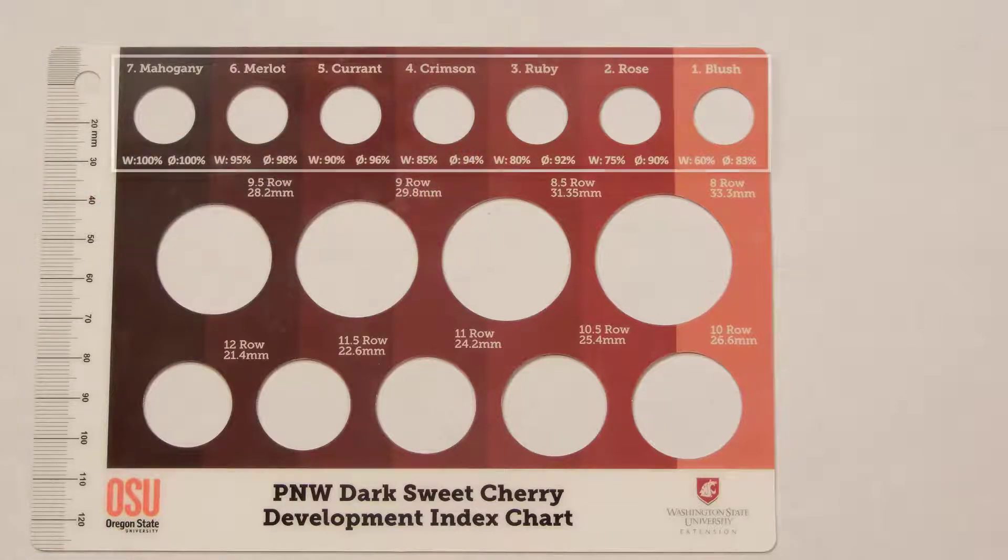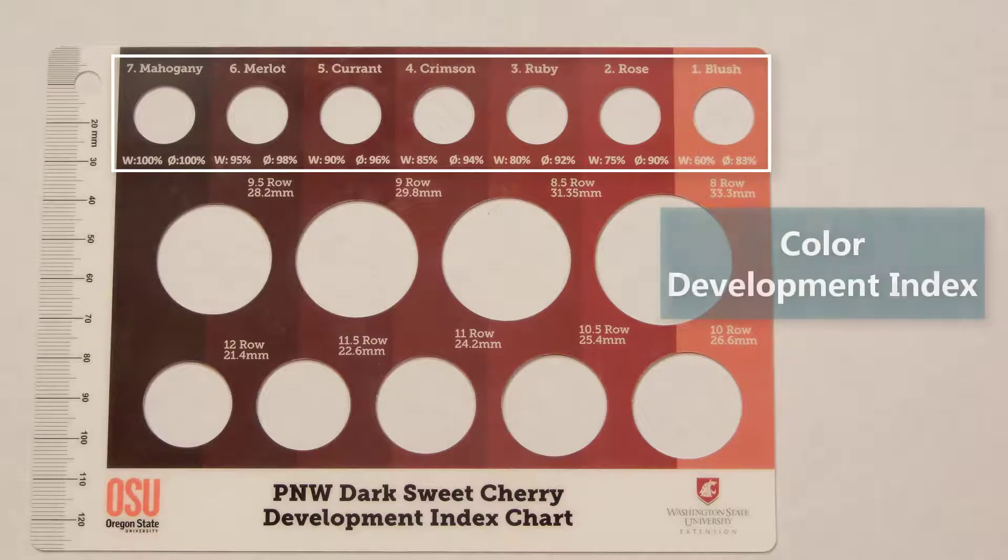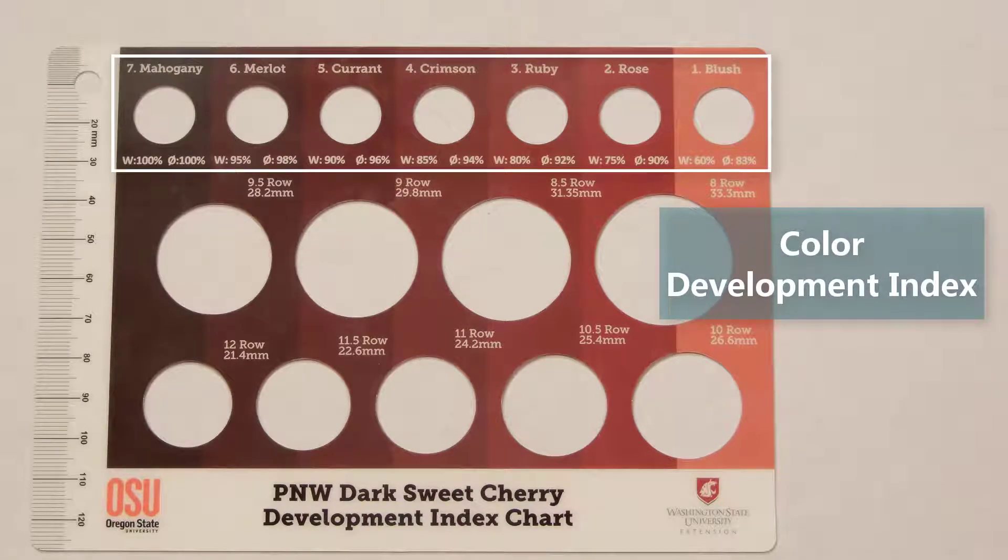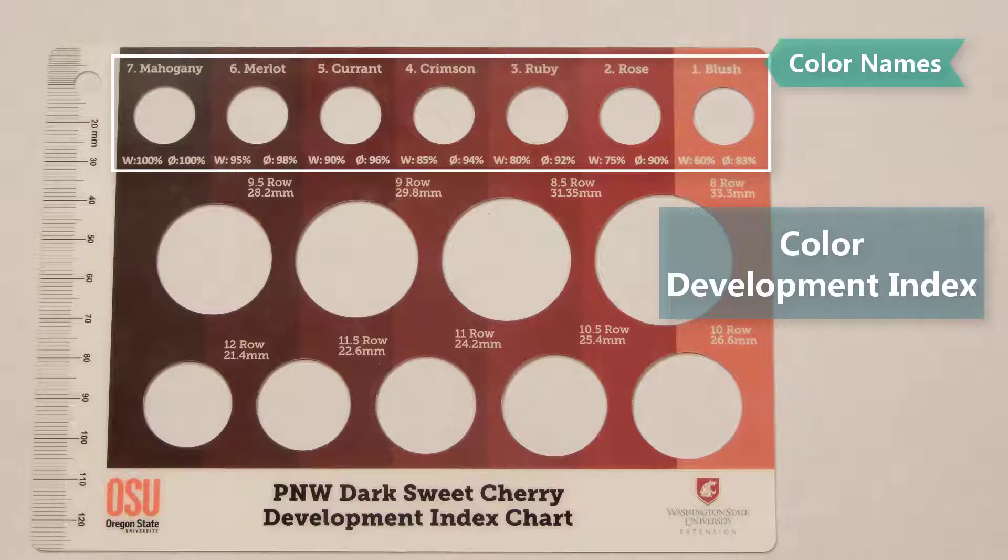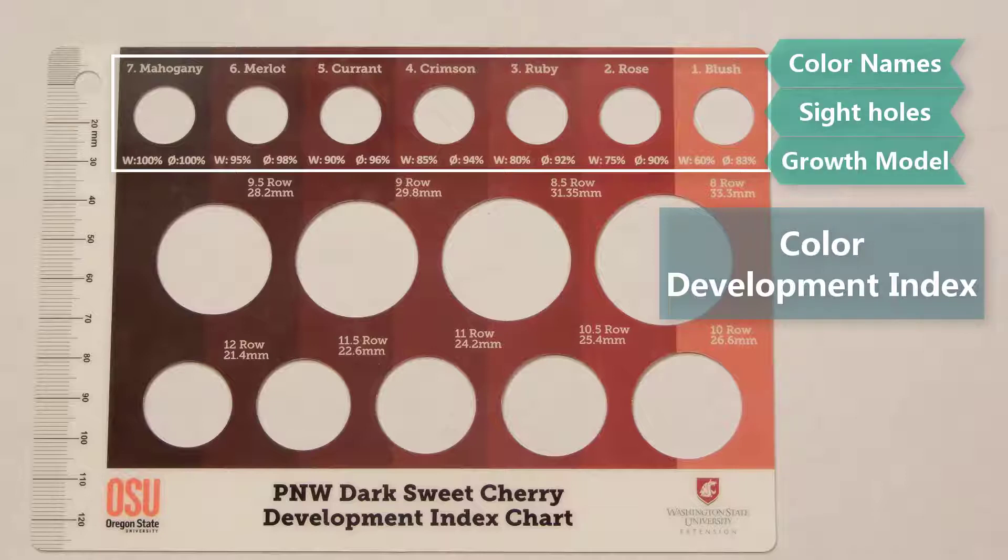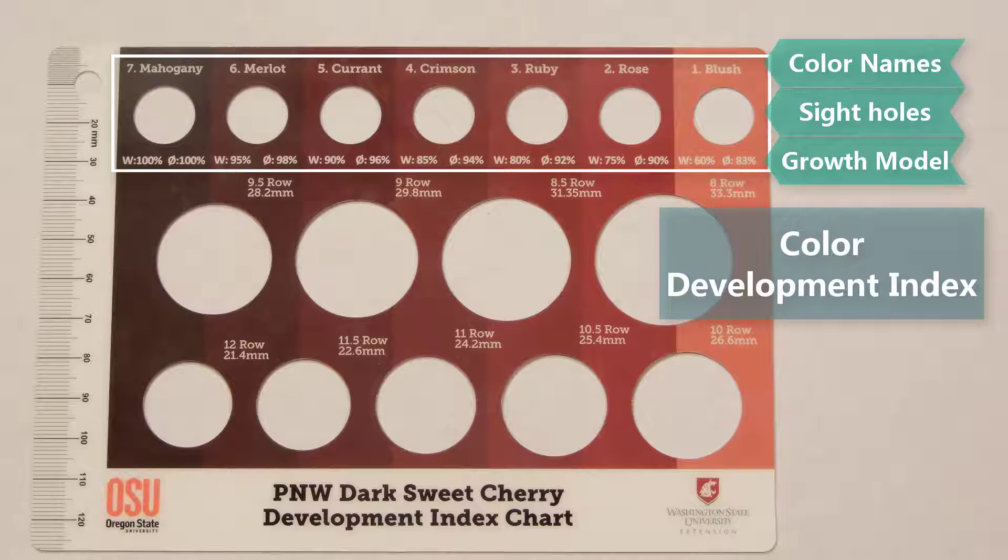The unique feature of this chart is the color development index chart, which is used to predict the distributions of final fruit weight and diameter from the current fruit color. At the top are the seven color names, then the sight holes and then the prediction values for weight and diameter. Just to point out that the sight holes are just for determining the color of the cherry, not for sizing.